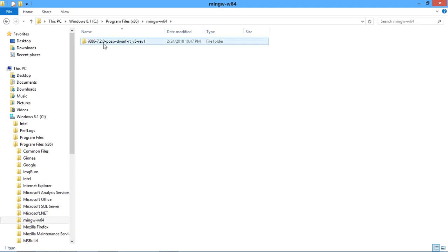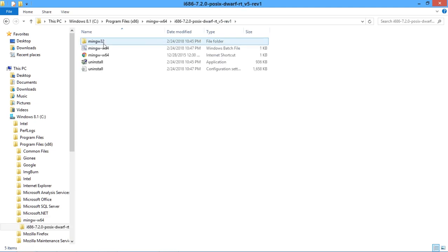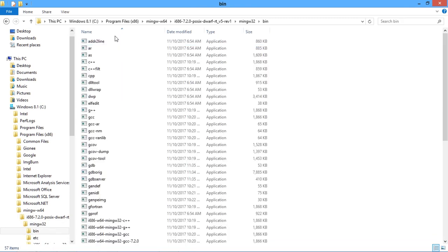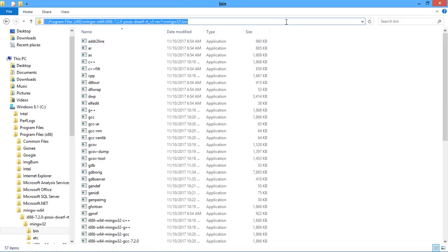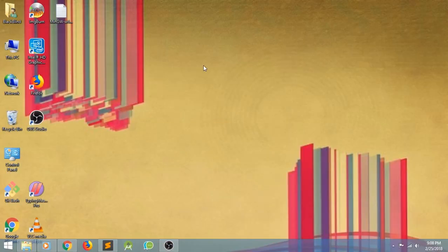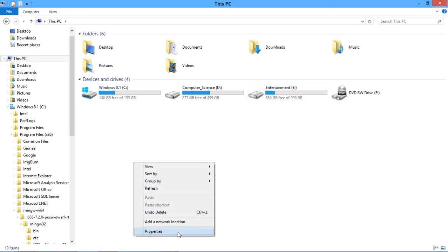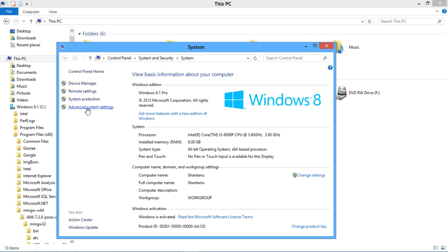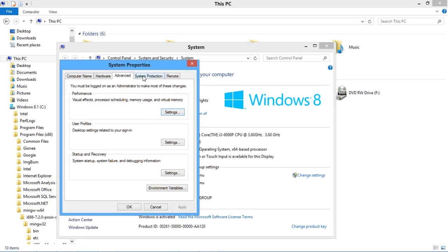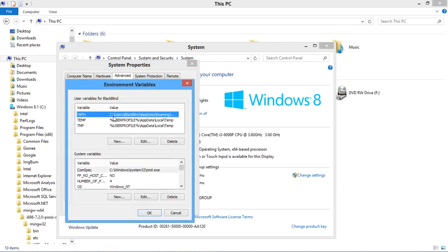The path will be something like i686-7.2.0, MinGW32, bin. Copy this path — I'll provide it, but it may vary according to your system. Copy this link and go to properties of your computer, advanced system settings, environment variables.